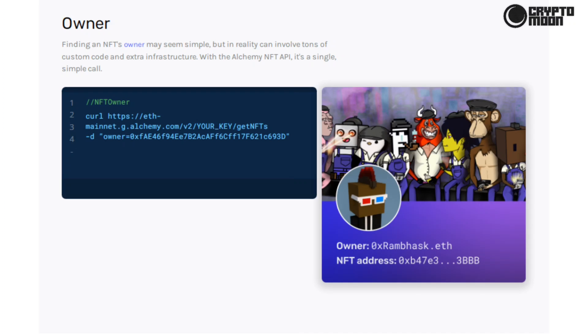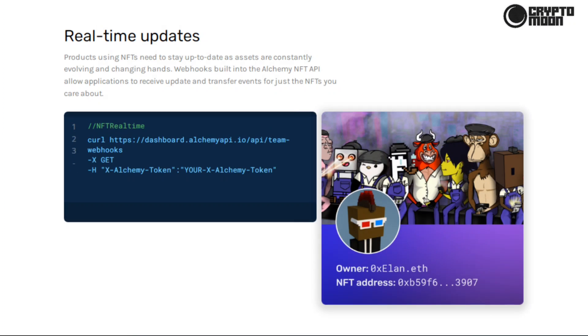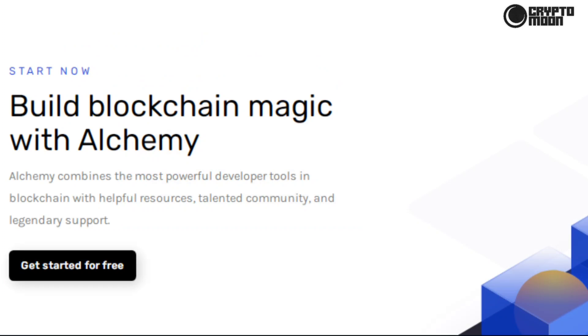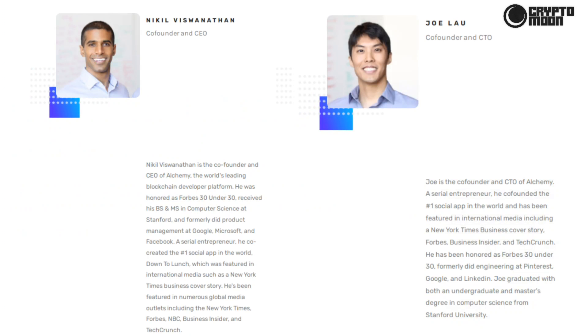Real-time updates: products using NFTs need to stay up to date as assets are constantly evolving and changing hands. Webhooks built into the Alchemy NFT API allow applications to receive update and transfer events for just the NFTs you care about. Build blockchain magic with Alchemy. Alchemy combines the most powerful developer tools in blockchain with helpful resources, talented community, and legendary support. For more info about the NFT APIs, just visit the page right here.